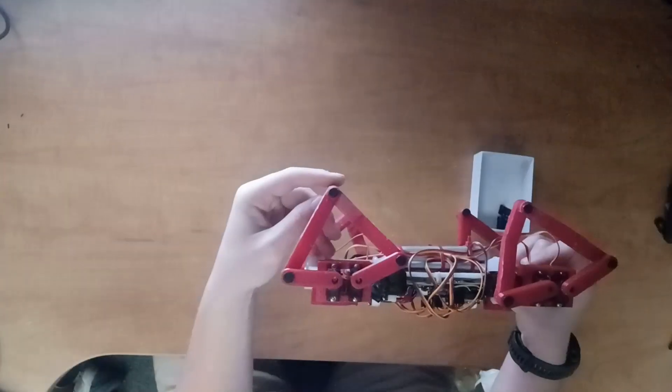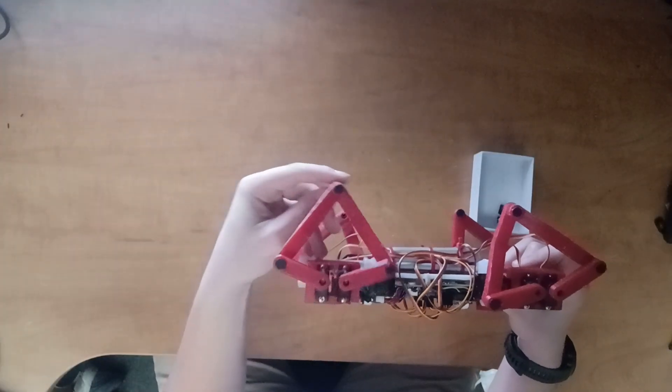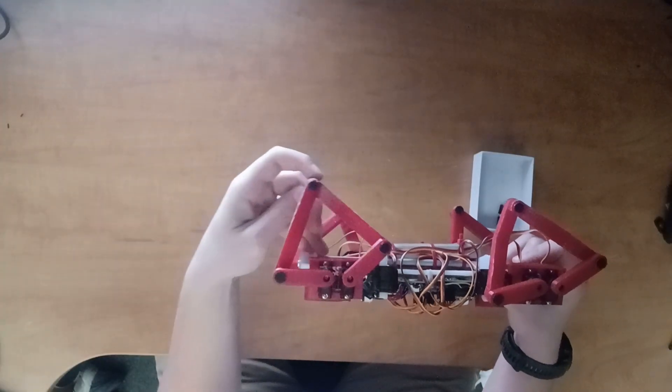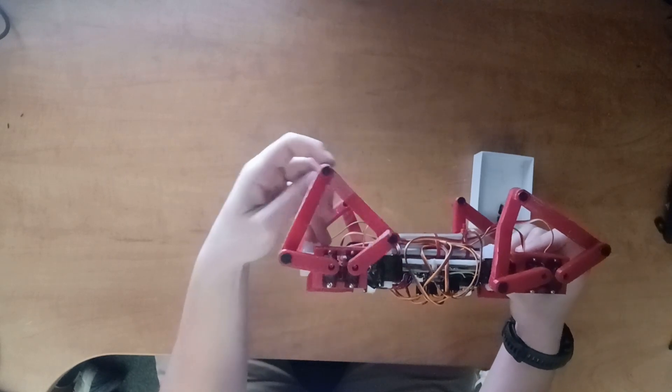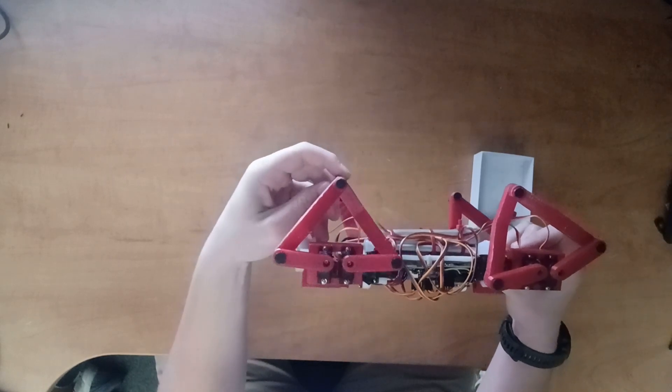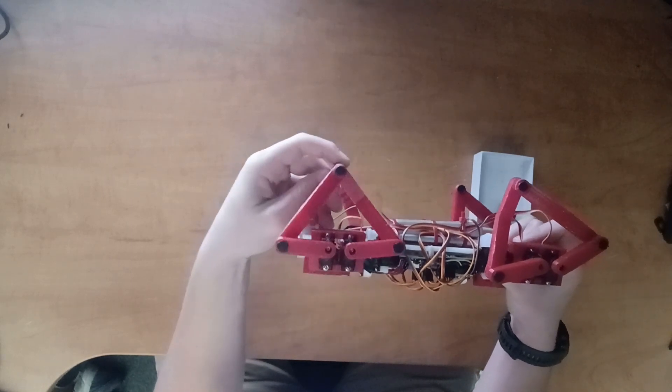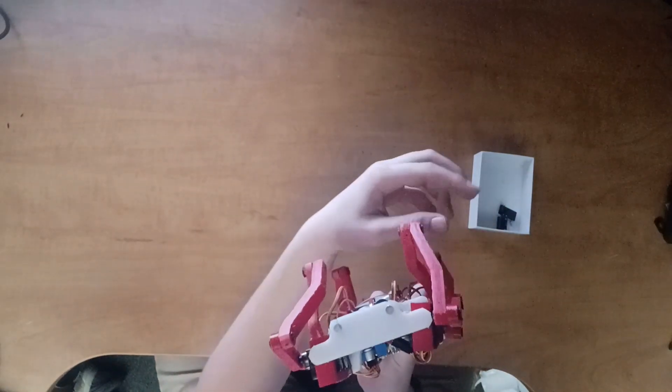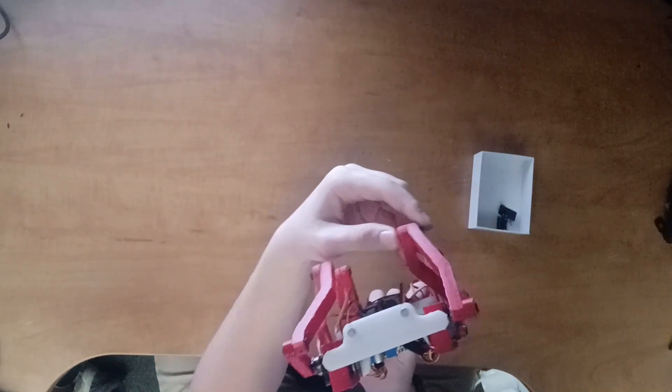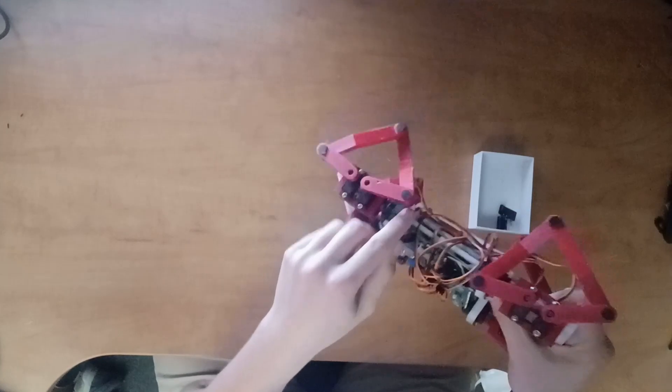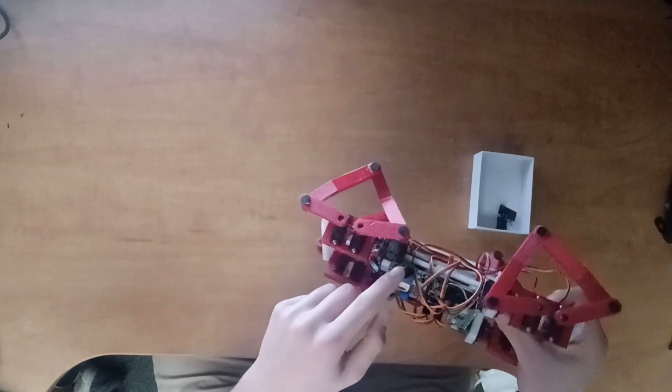Now looking back at the robot, that math covers two dimensions of the foot movement, the X and the Z, so that it can move front and back and up and down, but that doesn't cover how it can move in the Y direction, that's sideways. You'll notice that's driven by this actuator that we haven't talked about yet.